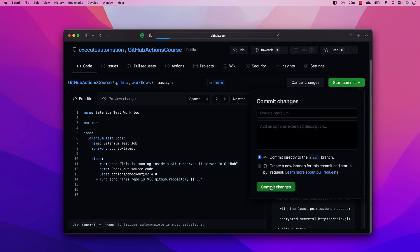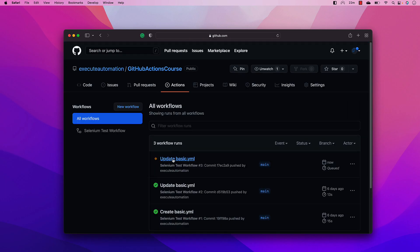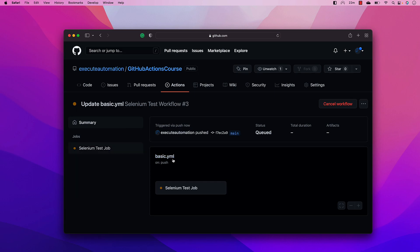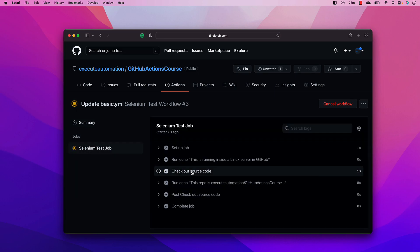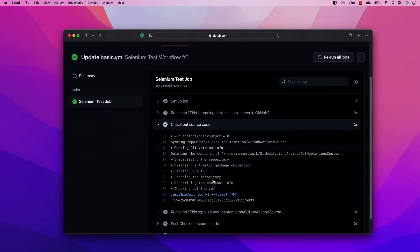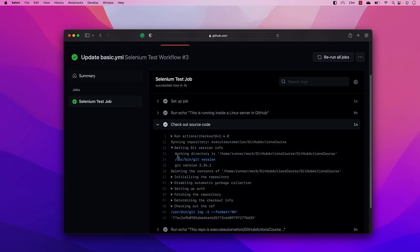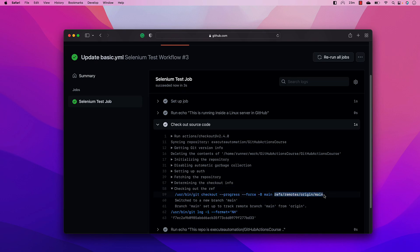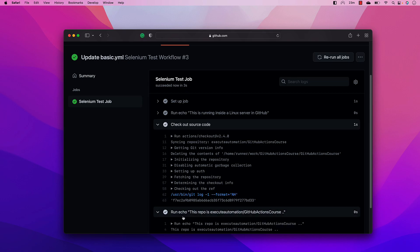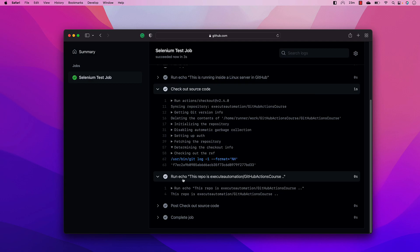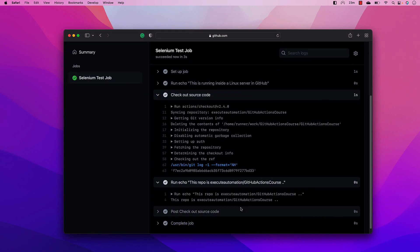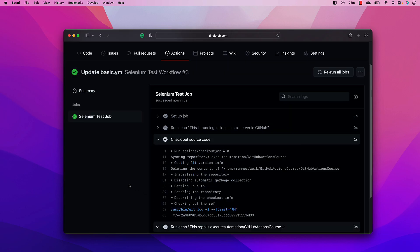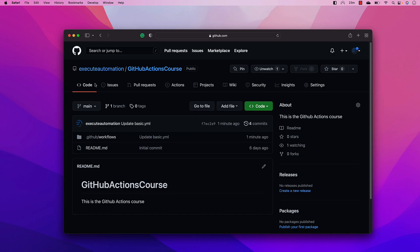Let's commit these changes and go to Actions. Under the 'update basic yaml' run, you can see the 'checkout source code' step executed — it gets the git version info, checks out the code at the reference `remote/origin/main`, and the echo command prints that the repository is `azure-automation/github-actions-course`. So the checkout action successfully checked out the code.